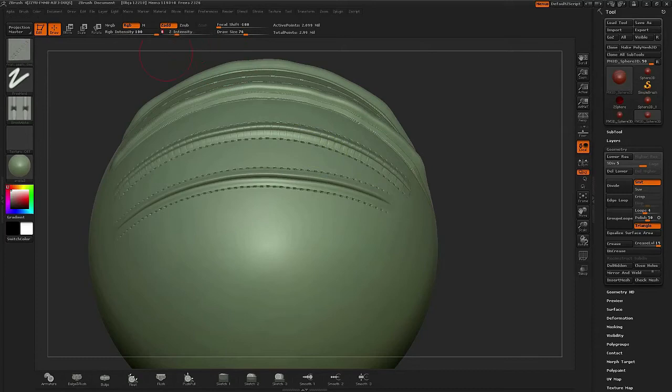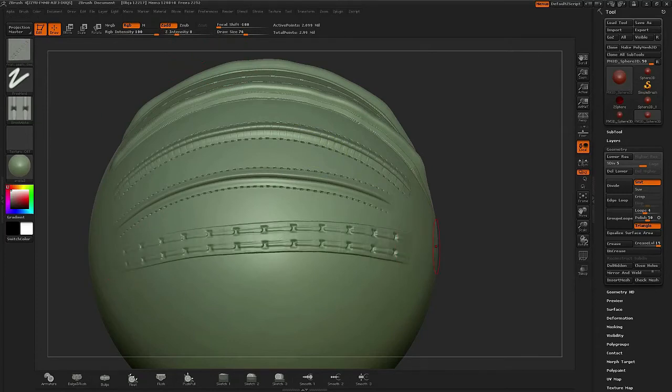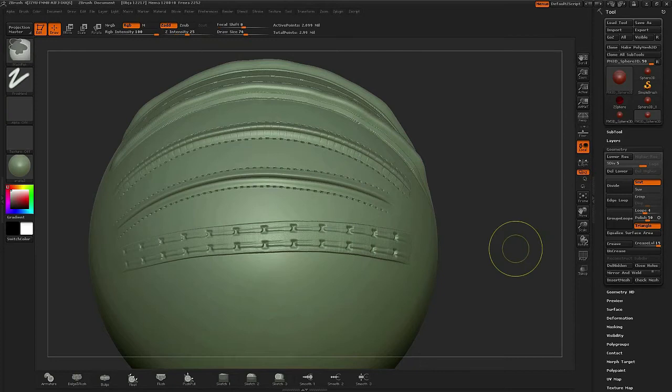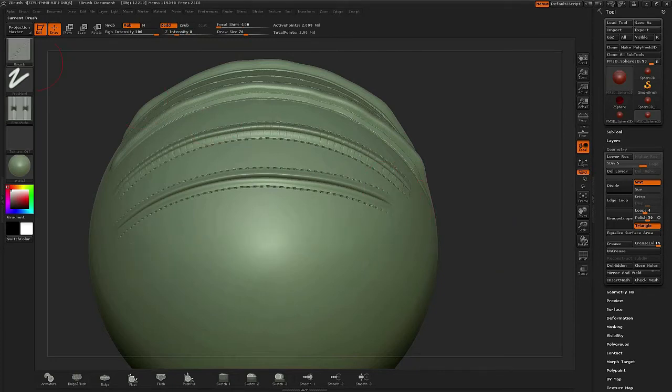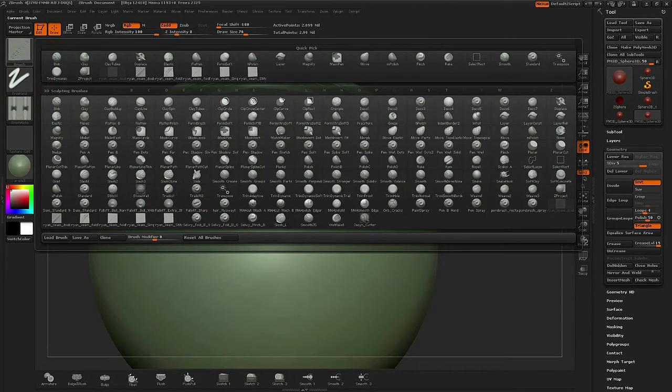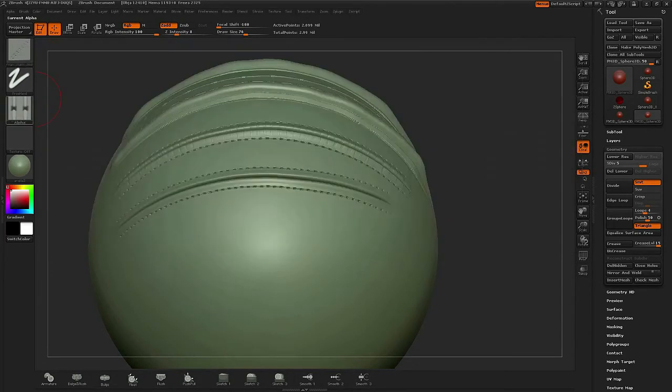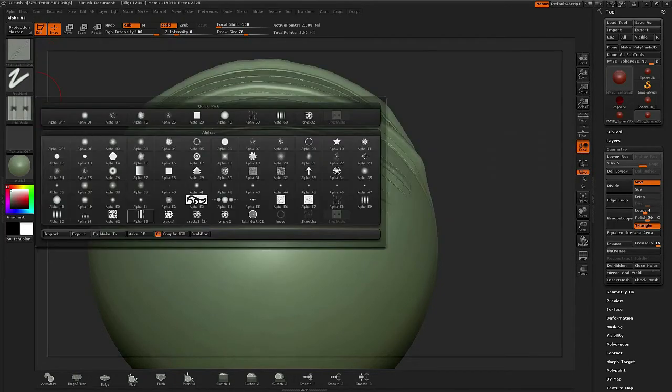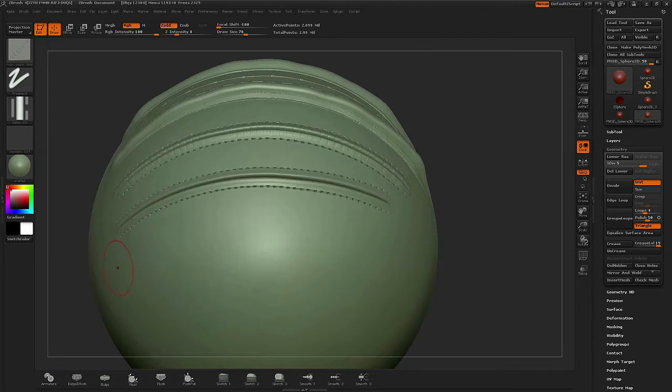So with stitches you have a choice to make. You can either use stitches that already come within ZBrush or that you can download off the internet. Plus you can also make your own alphas. Making your own are actually quite fun.